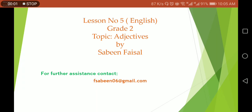Good morning and assalamu alaikum. Here I am with lesson number 5. Today we are going to learn about adjectives. Before this we have learned nouns and verbs as well, if you remember. So today we are going to learn about adjectives.